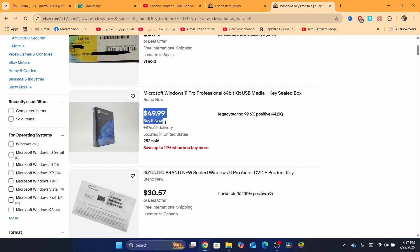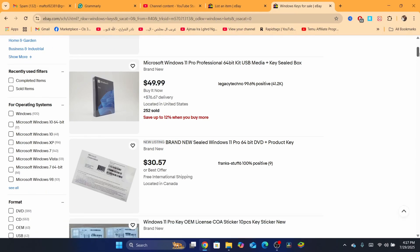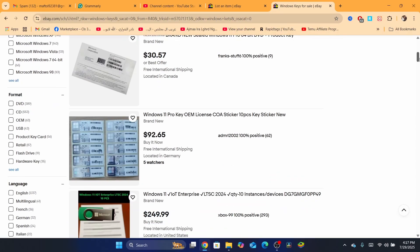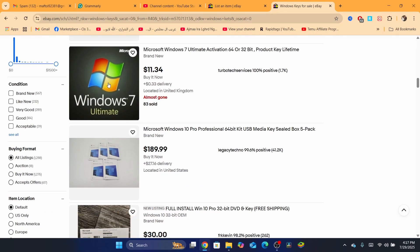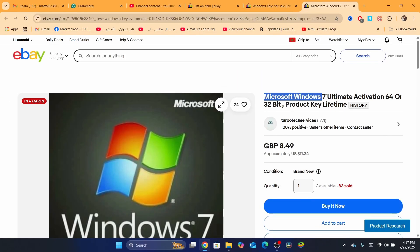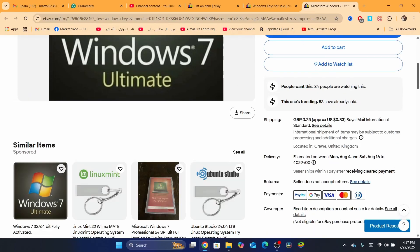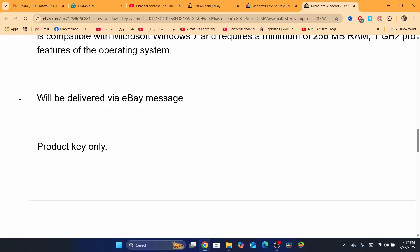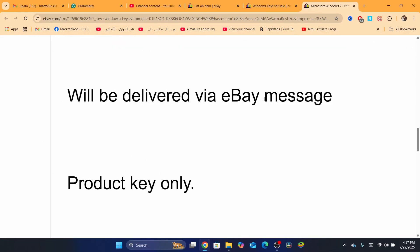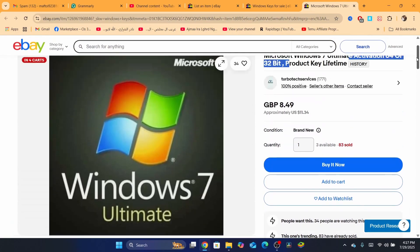But if you are selling something like this one — it says here, Microsoft Windows 7 Ultimate activation through a product key lifetime — the ultimate will be delivered via eBay message. So this is what's called a digital product. You are sending it through eBay messages.